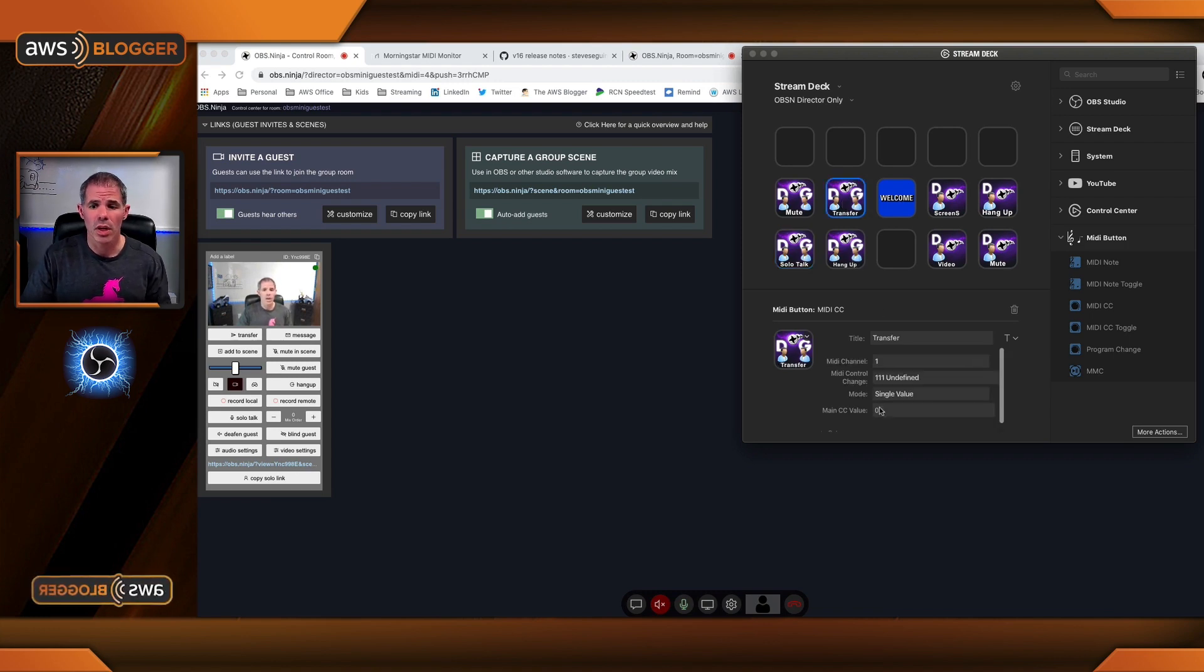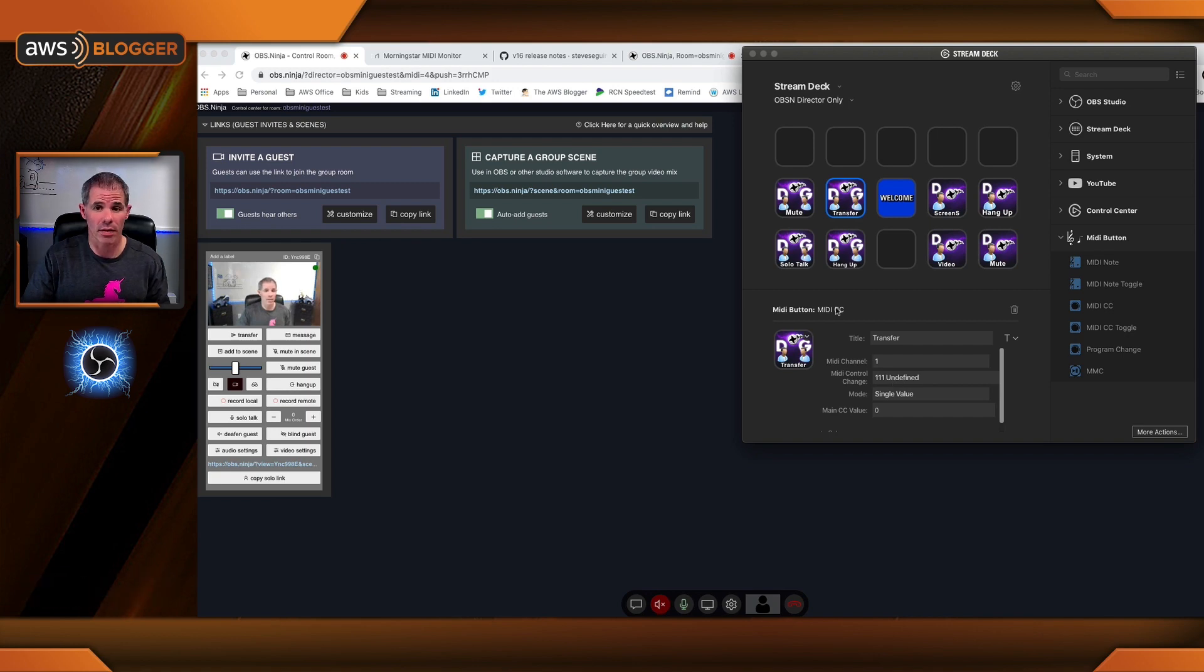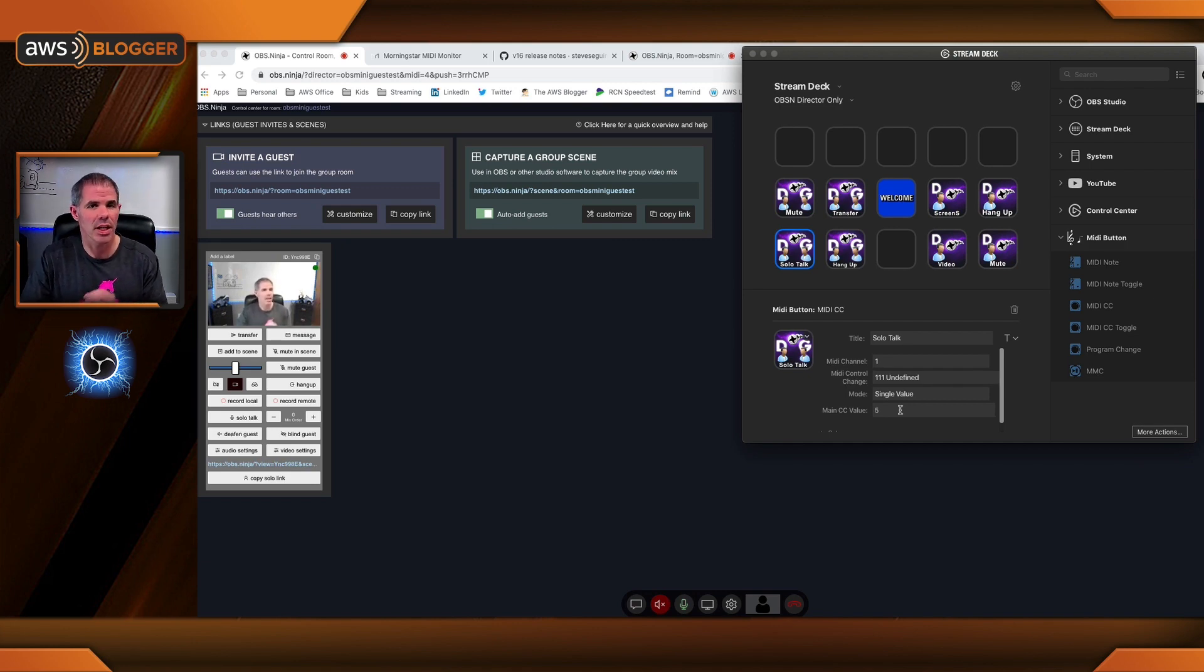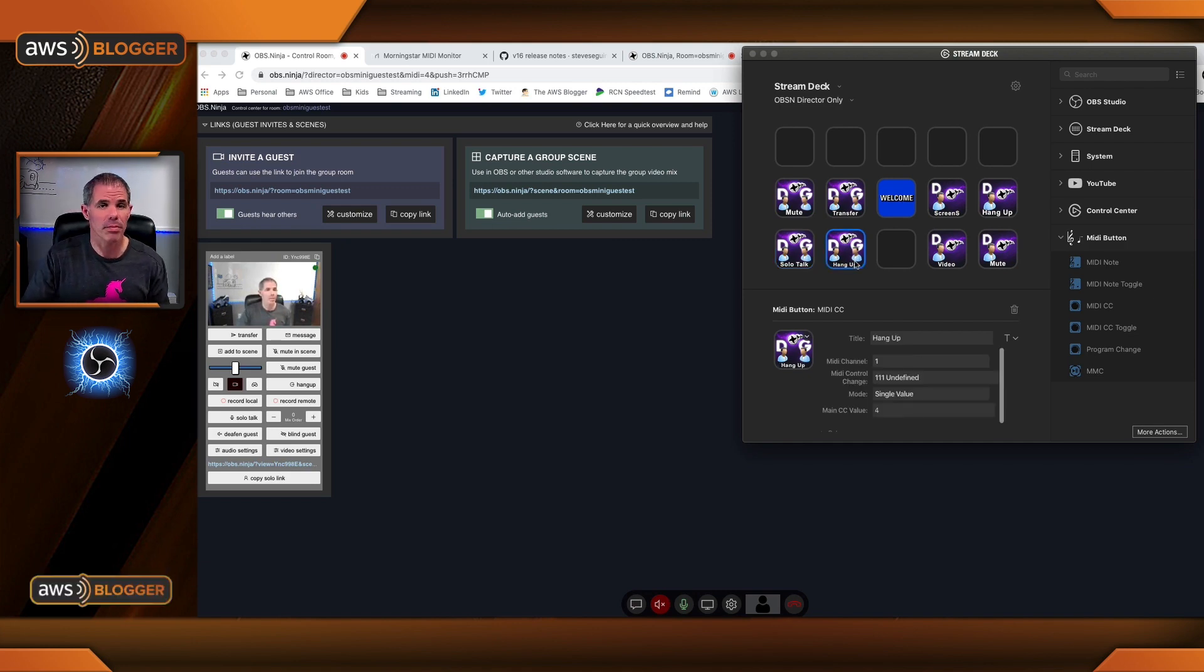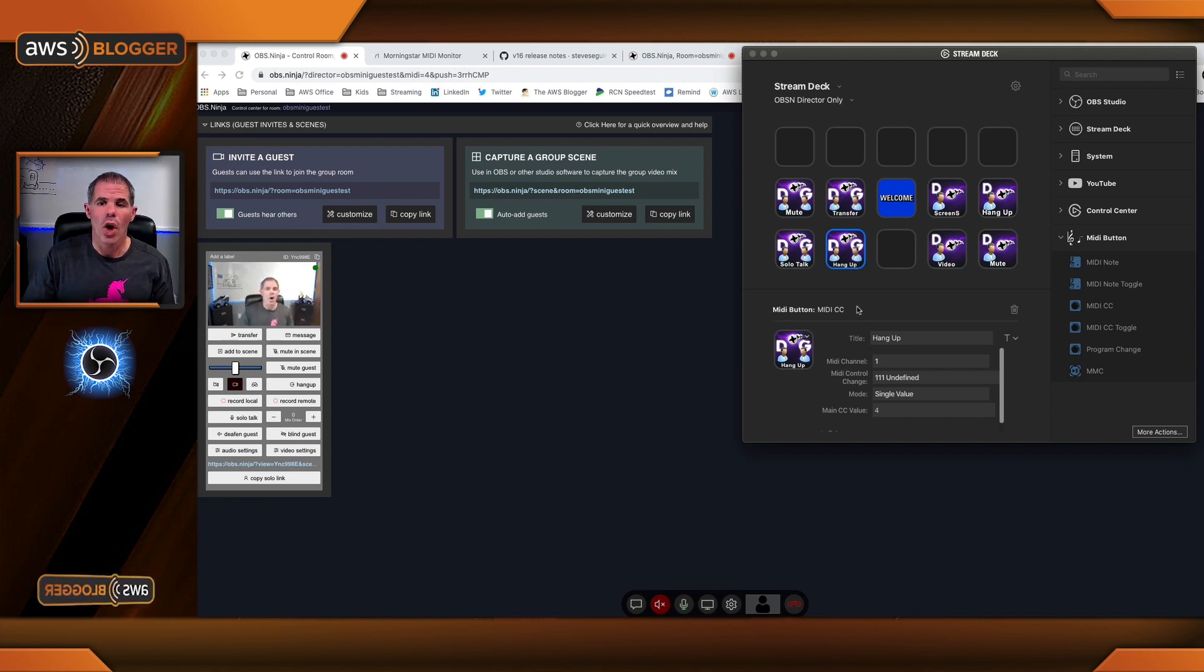For transfer, the value will be zero. Now remember, the MIDI control change is 111. For solotalk, the value is five. The solotalk is between the director and the guest individually, and then the hangup button. Obviously that feature is see ya, guest.